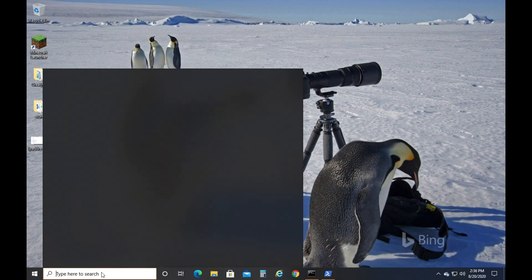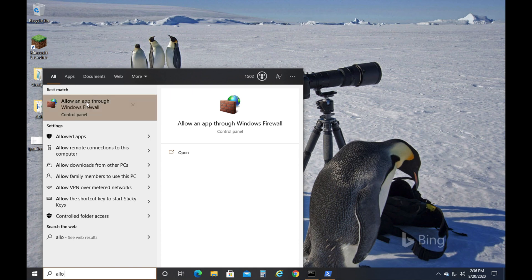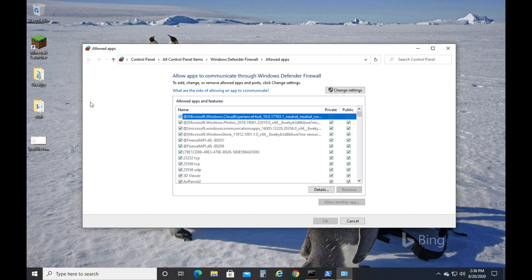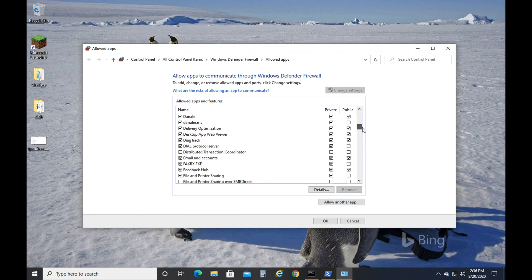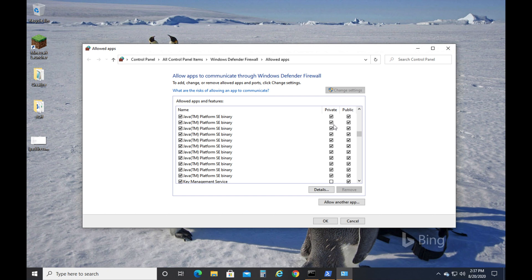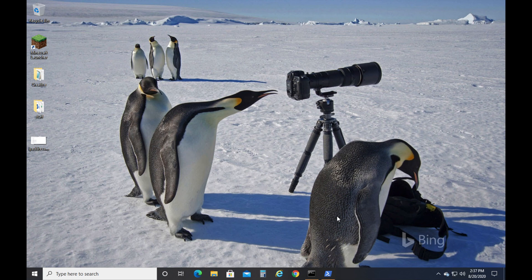That's the first step. But the next thing you need to do is go down here, and we need to type in Allow an app through Windows Firewall. Click right here on Change Settings. Scroll down until you see Java Platform SE Binary. You need to make sure both are checked. If you can't check these, you've got to click the Change Settings button up here. Make sure both are checked, and then push OK. On all of them, however many you have. You may have one. You may have six. You may have ten. I have quite a few, just both public and private must be checked.